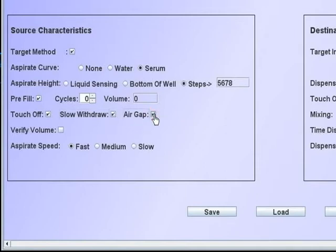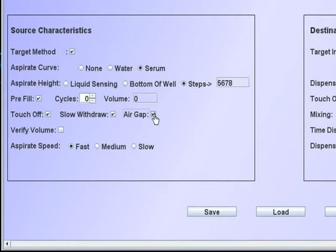If air gap is checked, a 5 microliter air gap will be automatically aspirated after the tip reaches its top Z position prior to moving. The volume of the air gap is set in the parameters.